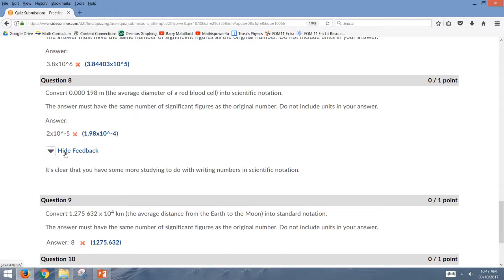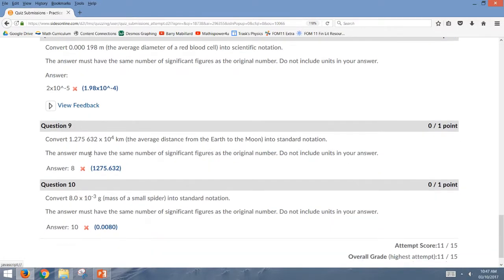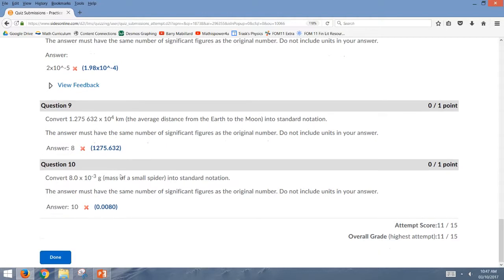And so when you go into your past attempts, you can actually see individual feedback that your teacher may have left you on questions. Some of that might be automated, some might be directly from your teacher, and you can also see whether or not you got a question right and what the correct answer should have been.